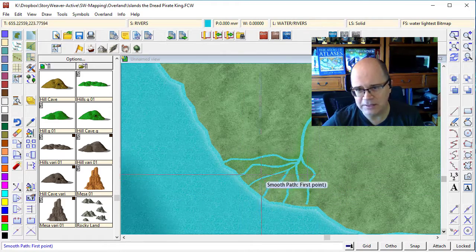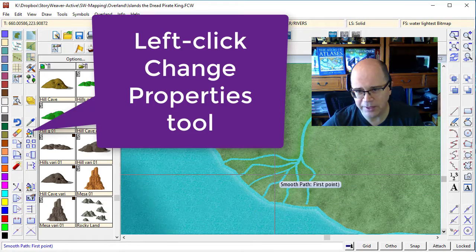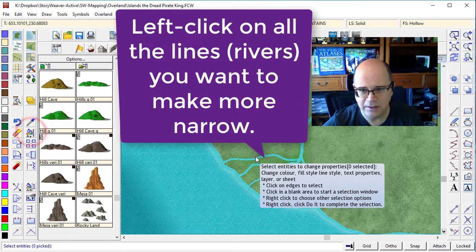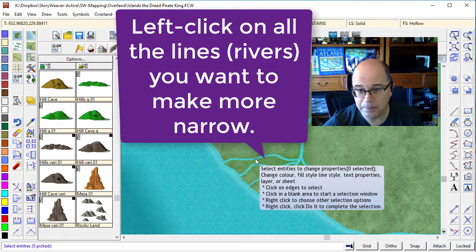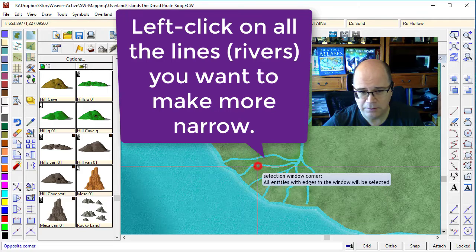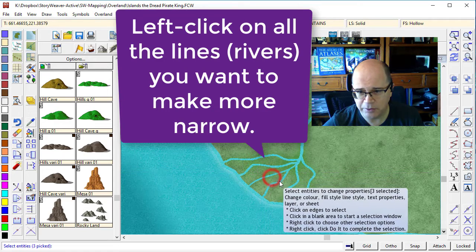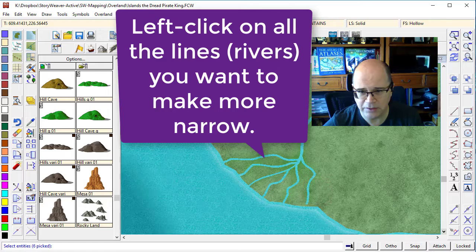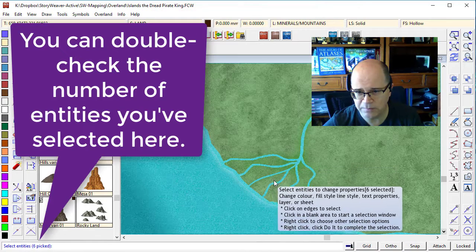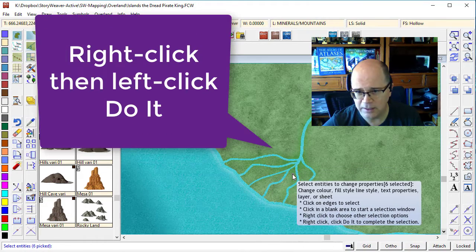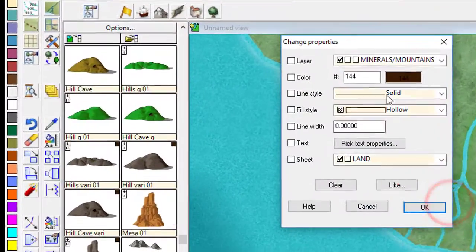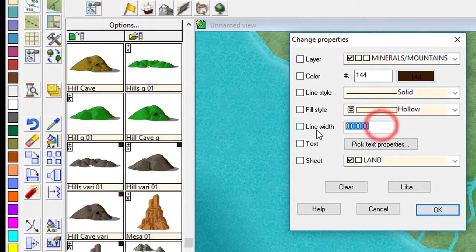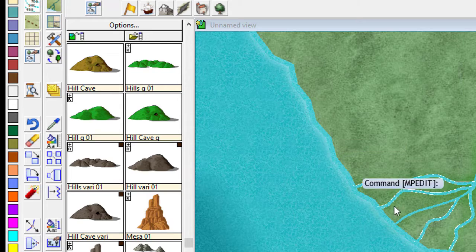Excellent. Now these lines are all still a little bit thick. I want to make them all 0.5, so I'm going to use the change command and select all of my lines. I've now got six of them selected — one, two, three, four, five, six. I'm going to right-click, go do it, and I'm just going to change that to 0.5. Done.